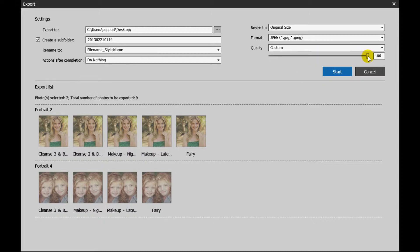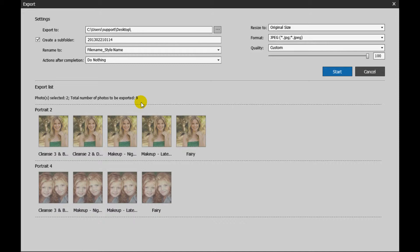The export list shows the number of files selected and to be exported. Click Start to begin the exporting process.